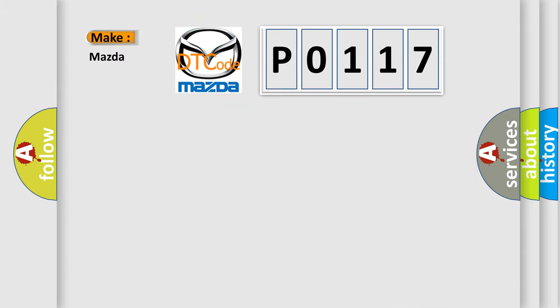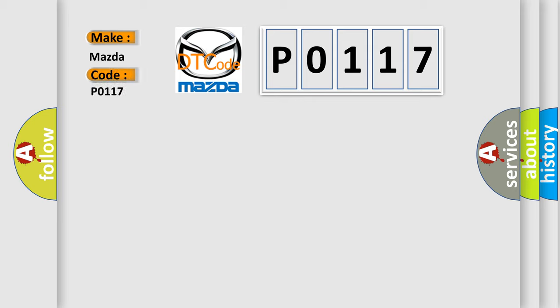The number itself does not make sense to us if we cannot assign information about what it actually expresses. So, what does the diagnostic trouble code P0117 interpret specifically for Mazda car manufacturers?